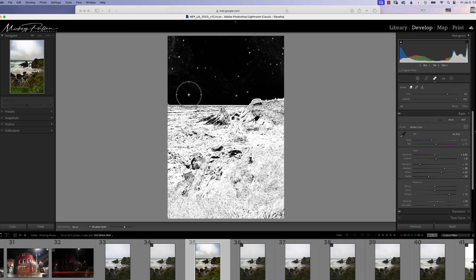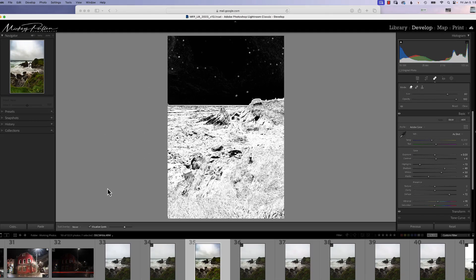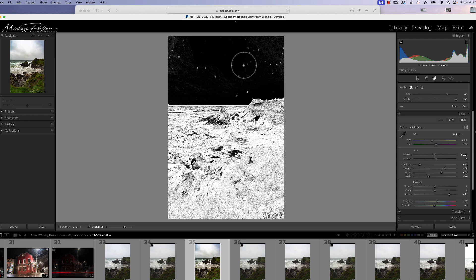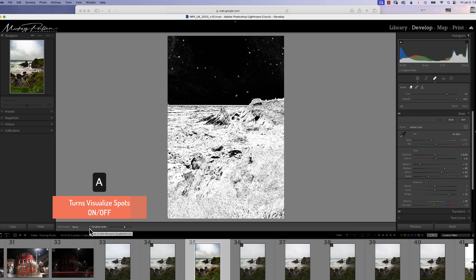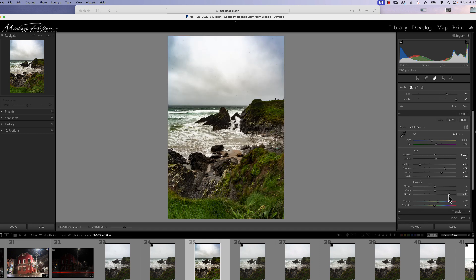So as you can see, when we have this visualized spots on, we can see a lot more spots. Now if we turn off this visualized spots, you can either click this or click the A key, you can see these spots are much more visible. Let me just open this dehaze up a little more and you can see.